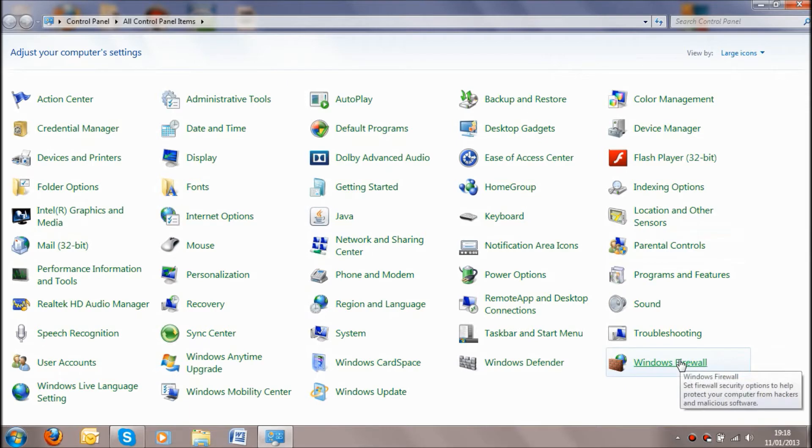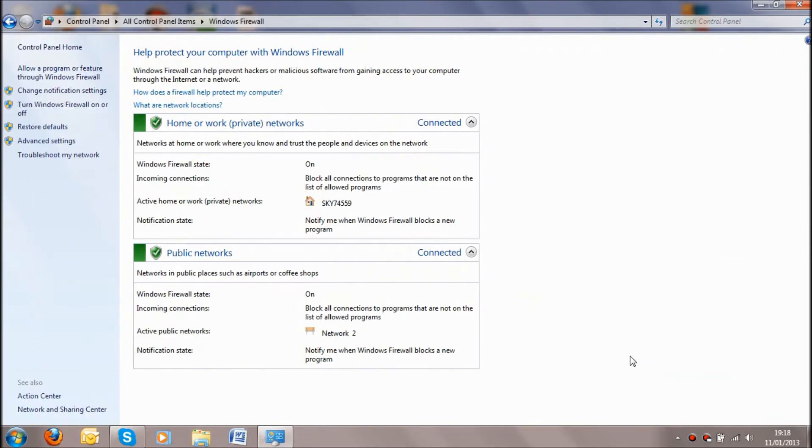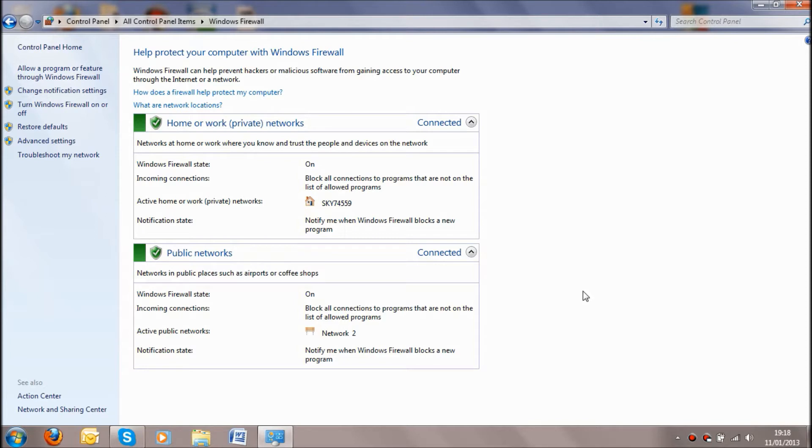The next thing you want to do is go down until you find your Windows Firewall. Now this is basically where your computer blocks things that it thinks is going to harm your computer, and the port for your Minecraft server the computer has automatically picked up as going to harm it.